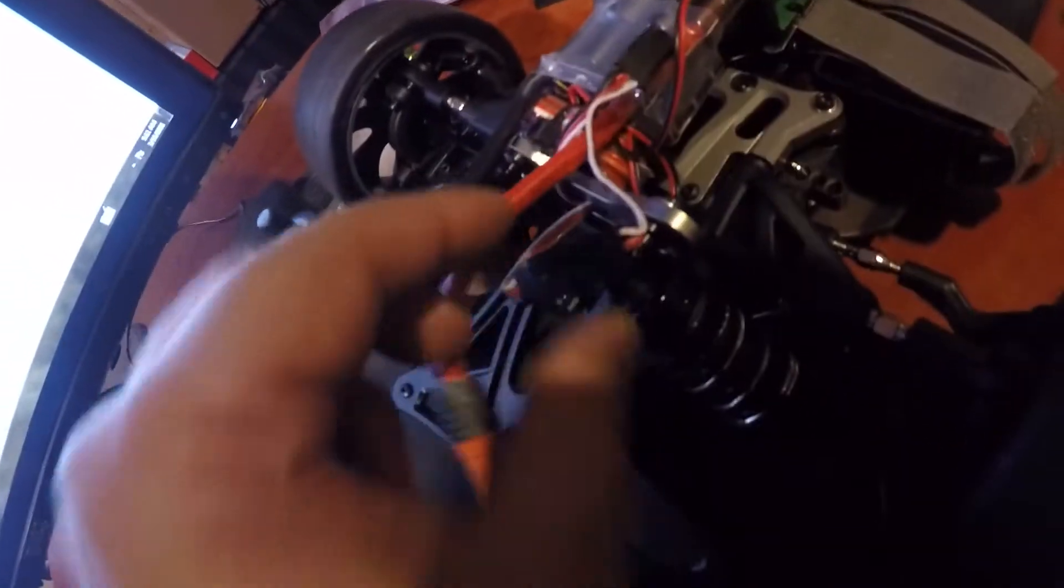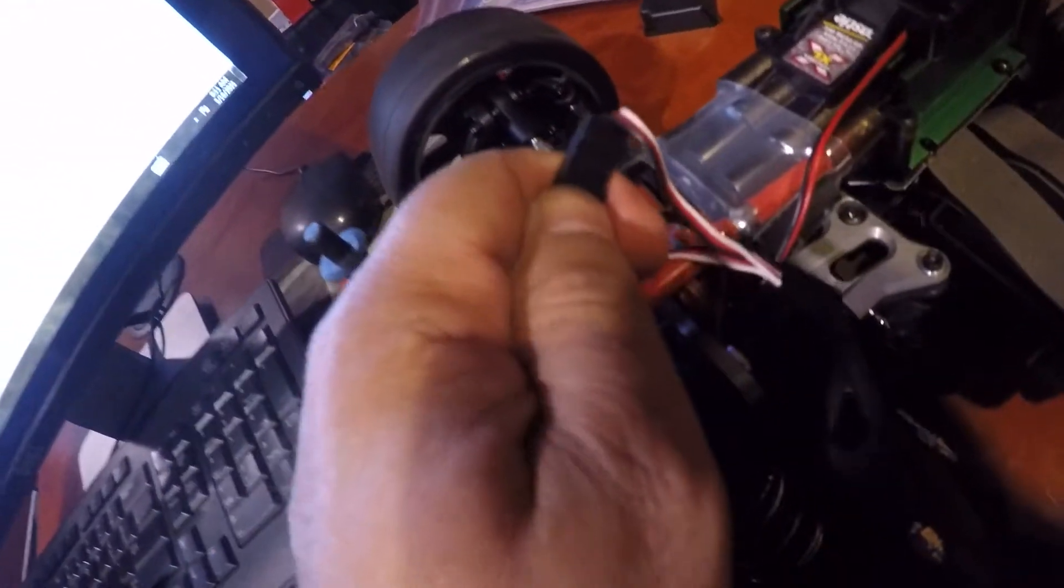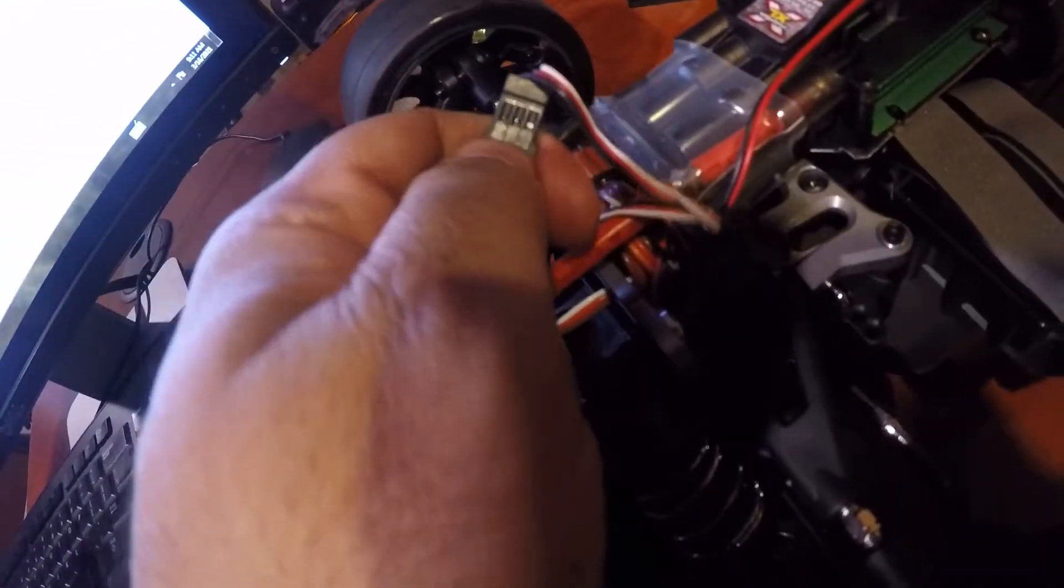So what you need to do is, all I'm gonna do is disconnect here. This is what's giving power to that fan. If I could get it in there, look at that, the fan has shut off.